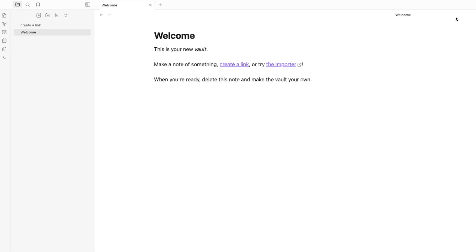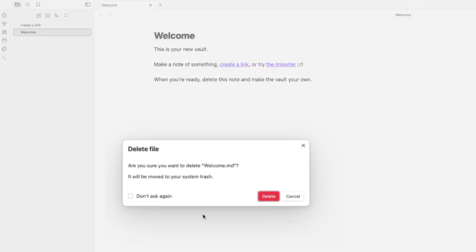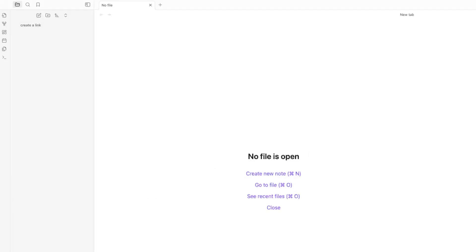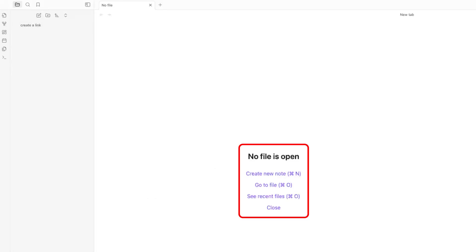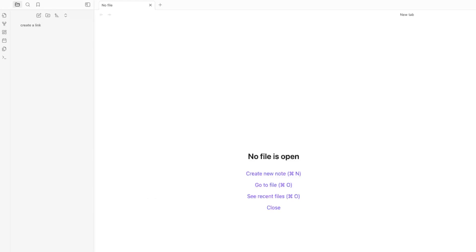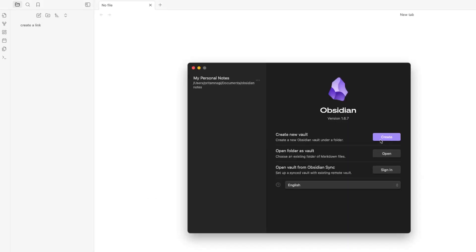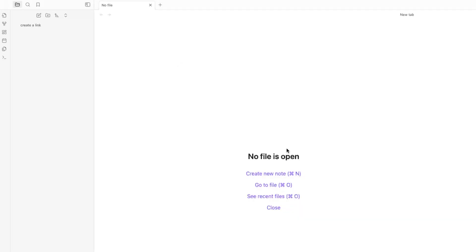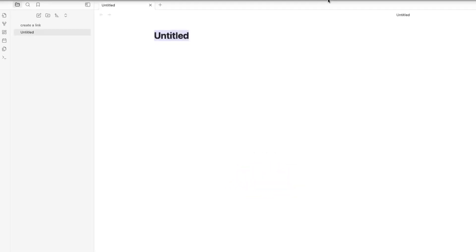Let's close the graph view and get started. I'll delete this welcome note. Here you can see your vault — 'Personal Notes'. You can also create another vault or folder by clicking 'Manage' then 'Create', but for now we'll keep just one. It currently says no file is open, so let's create our first note.